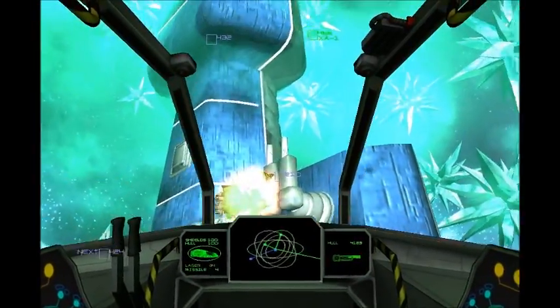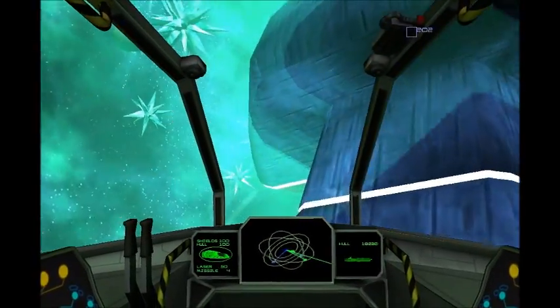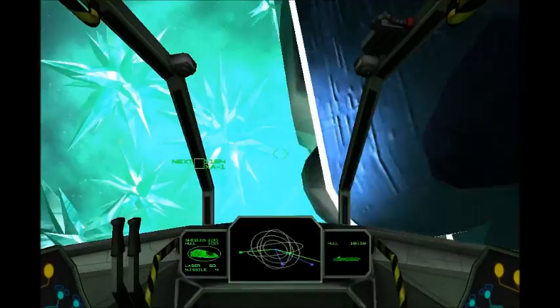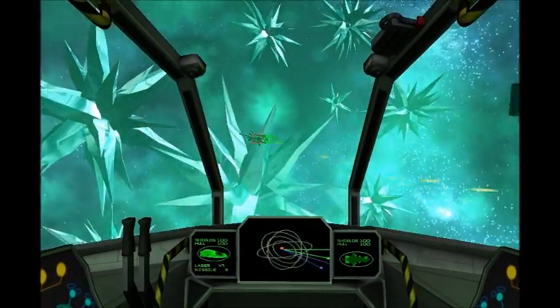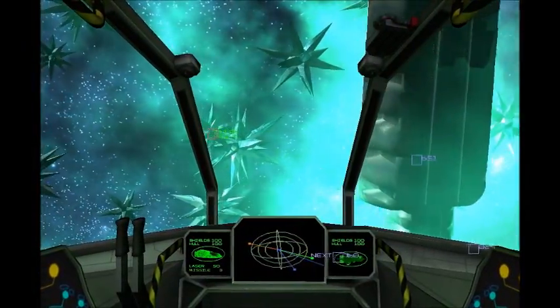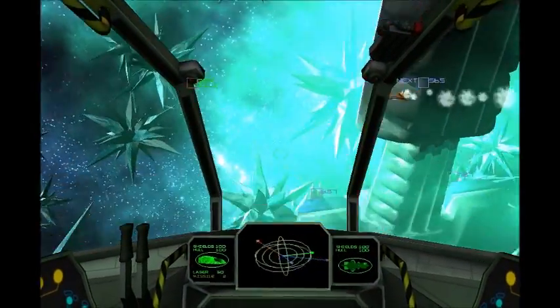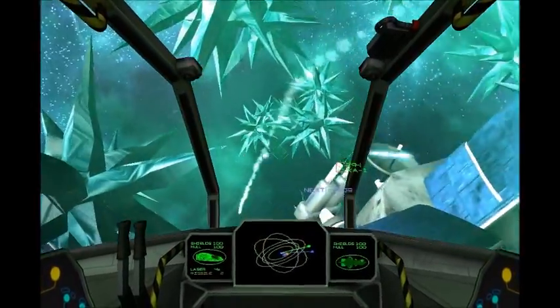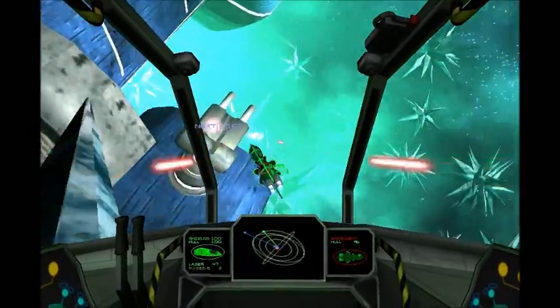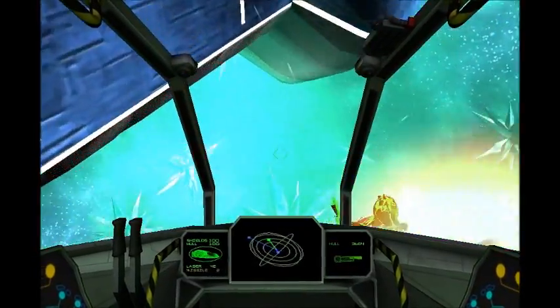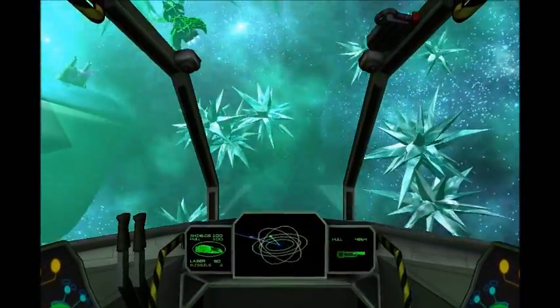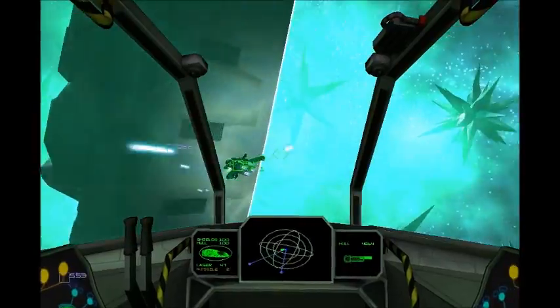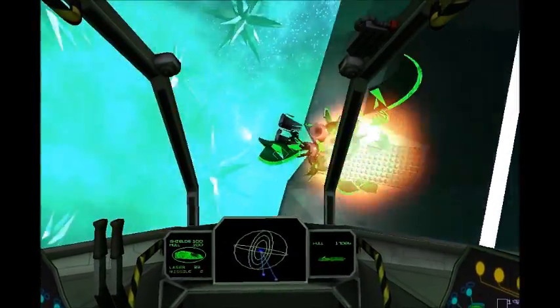Great shot! Up ahead! Nice one! It missed! Enemy in range! Shoot him down! Woohoo! Great shot! Straight ahead! Nice one!